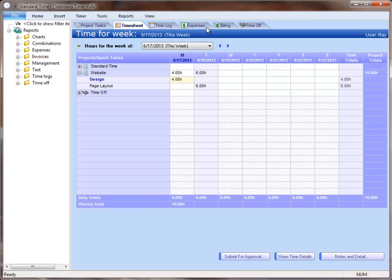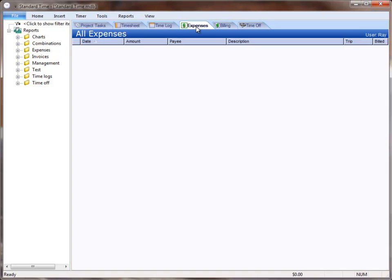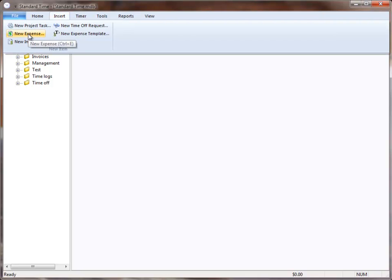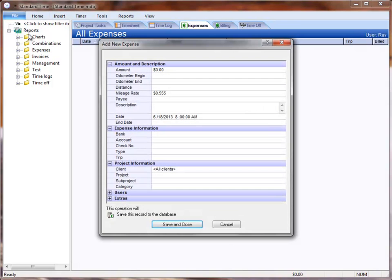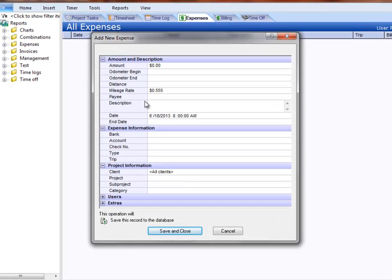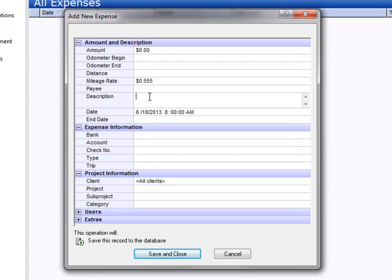If you collect expenses for your client, you can click on the expenses tab, go to the insert menu, and choose new expense. I'm going to put one in here,